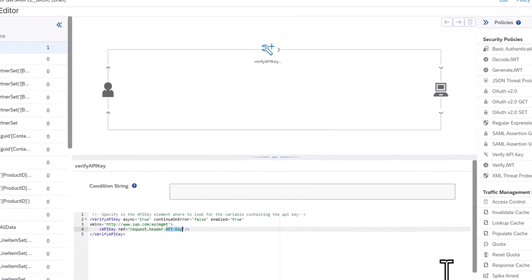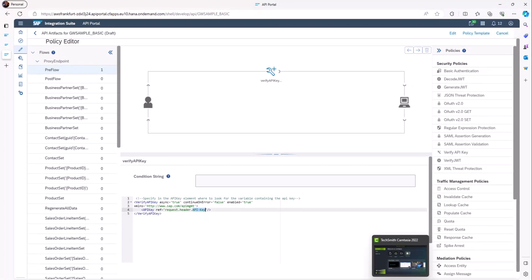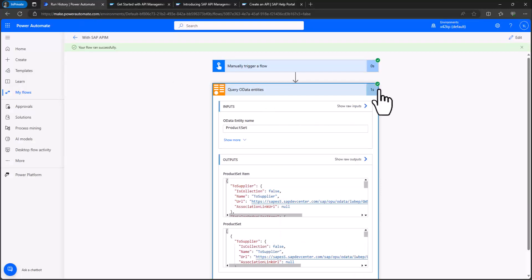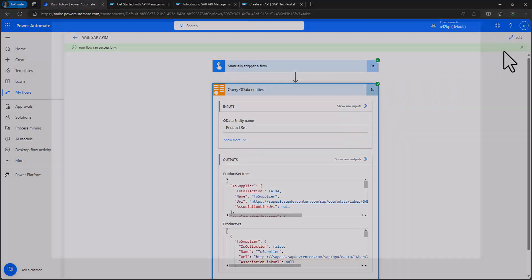And with this and with the functionality of the possibilities to really configure now also API keys in the SAP OData connector, we can easily now also use API management as an additional layer to protect your SAP system.